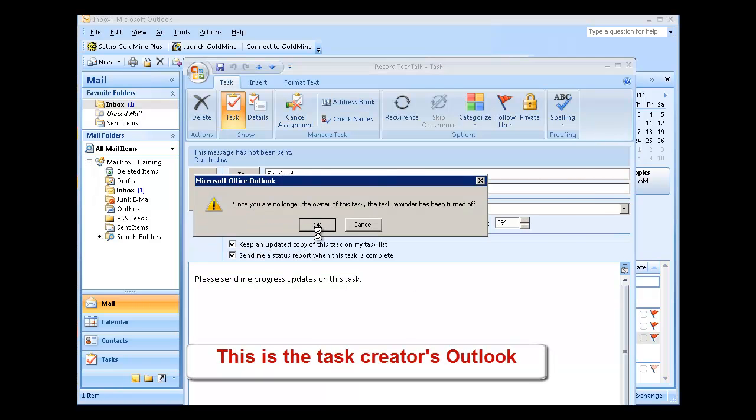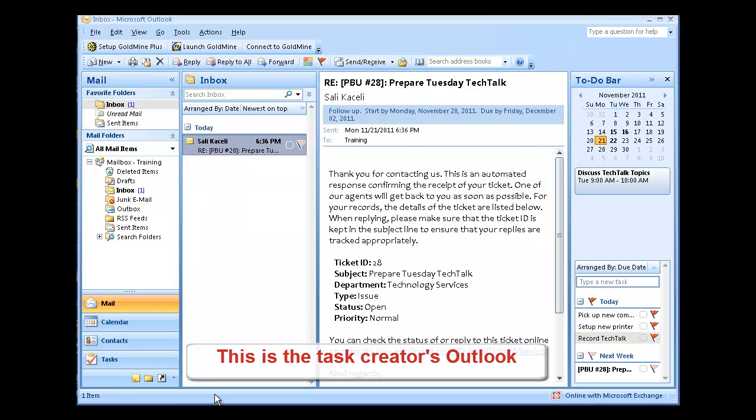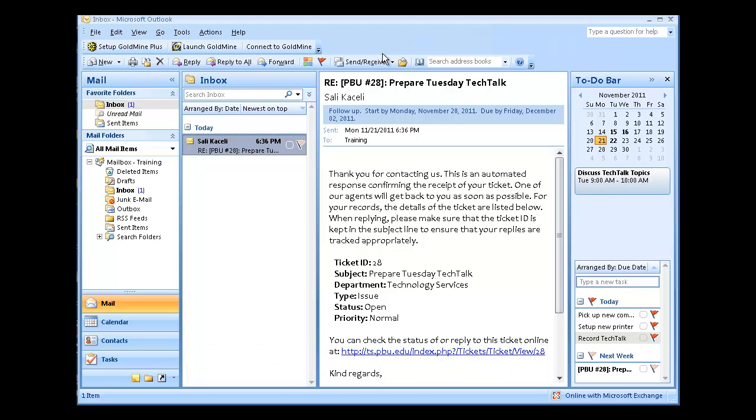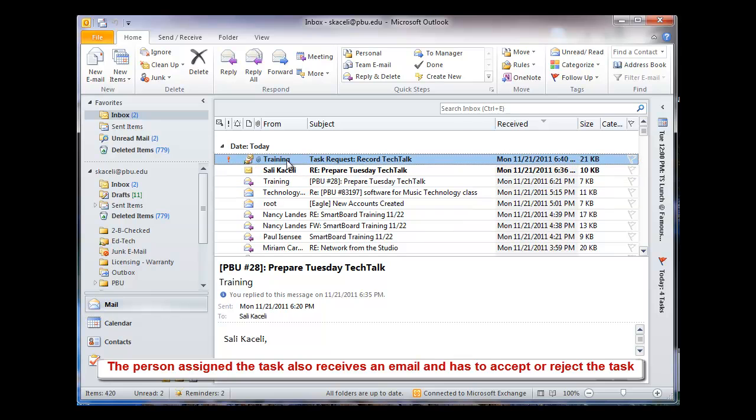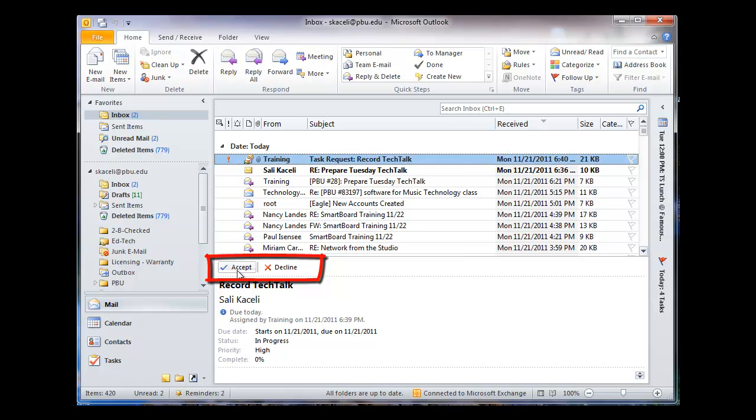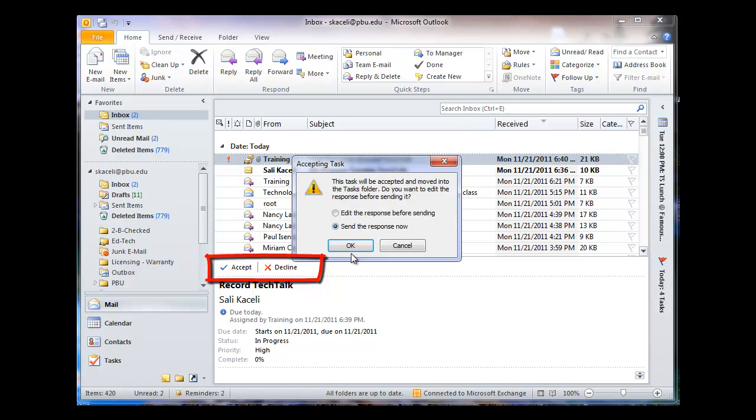So click OK. And at this point, if I go to my own calendar, because here I'm using the TS Training Calendar, I'll notice there's a new task of high importance. I open it up. Notice I have an Accept or Decline. So from this point, if I accept this task,